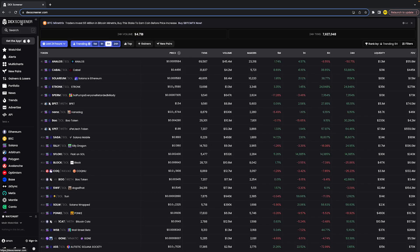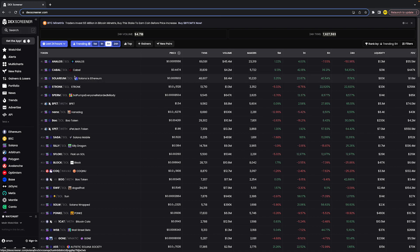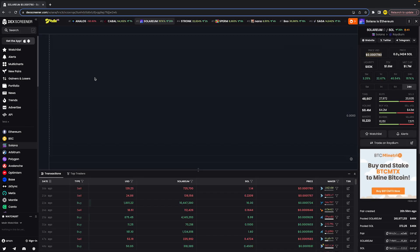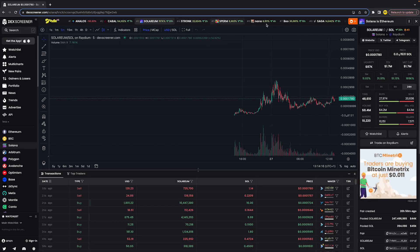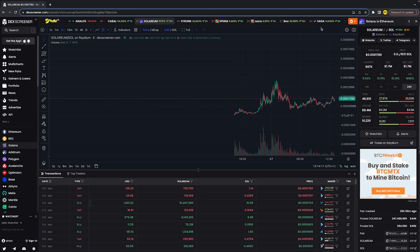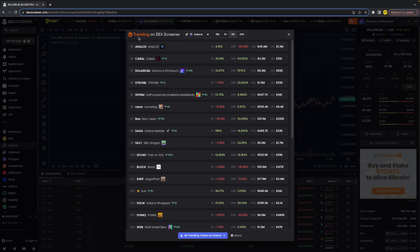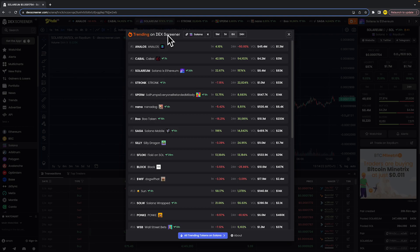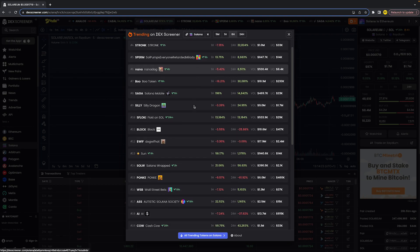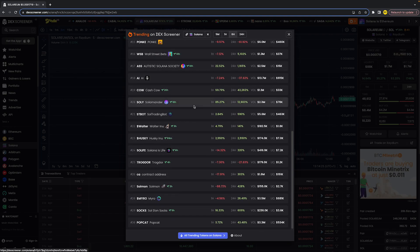So in order to actually see the entire trending coins list, all we need to do is go over to any coin you want. Once you've done that, you can see that trending list right here. When you simply click on this fire emoji, it will open this trending coins list.